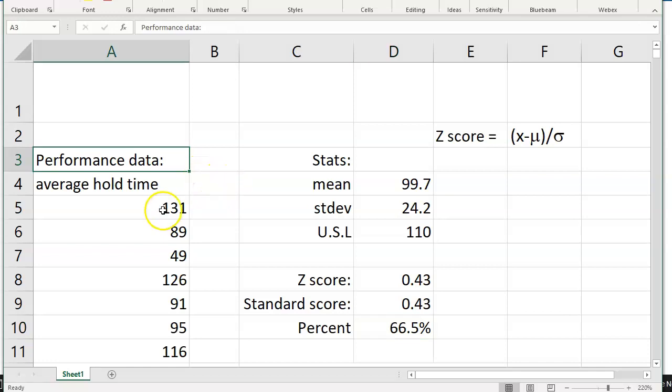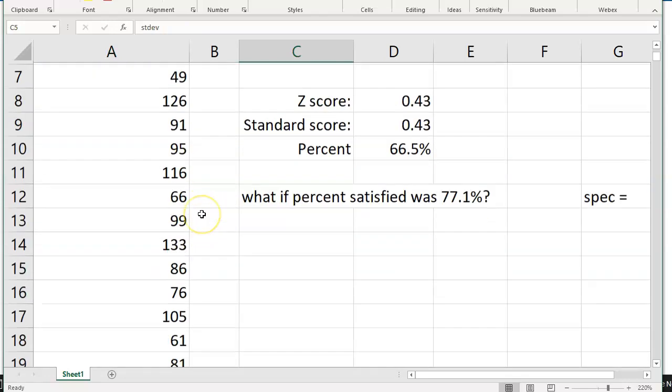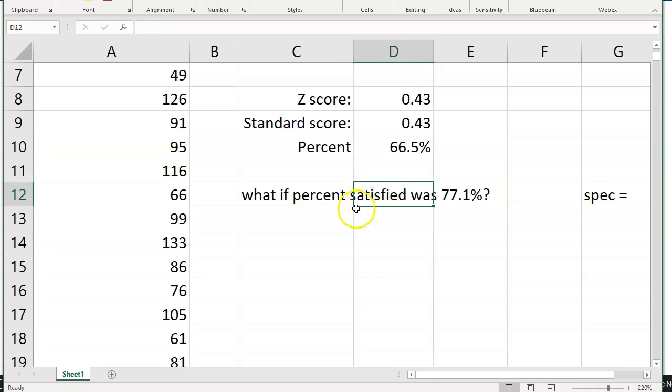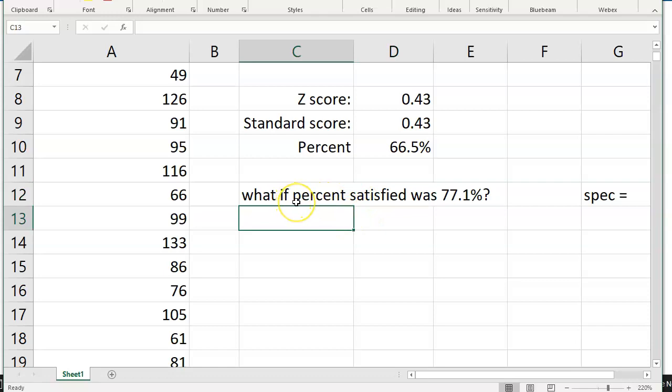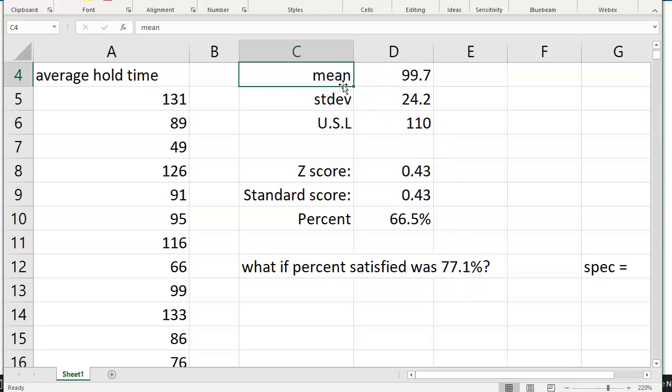Sometimes though, you might run into a situation in which you've captured performance data, either in current state or future state. You can easily calculate the mean and standard deviation, and you've determined that the percent that are satisfied from this type of process performance is a particular value. In this example, I said, what if the percent satisfied was 77.1%? With this example, if we had 77% of our customers satisfied with a mean of close to 100 and standard deviation of 24, what would the specification limit be?